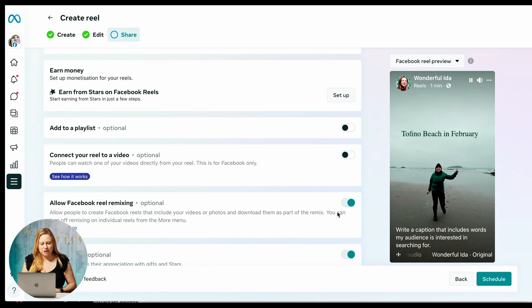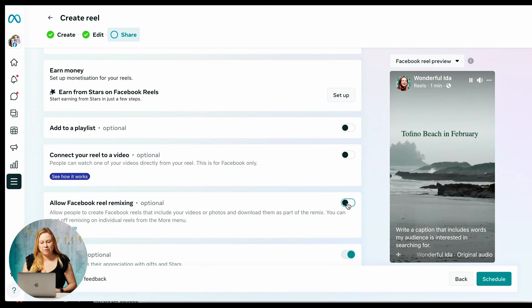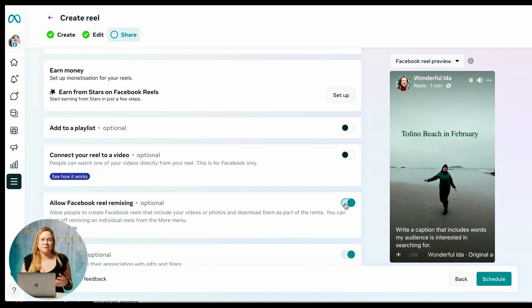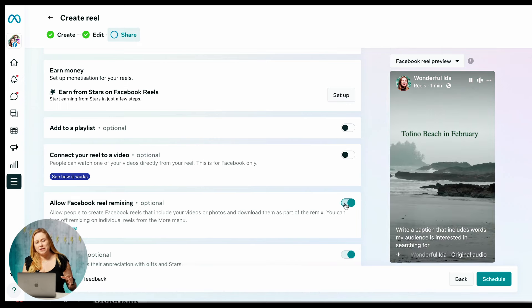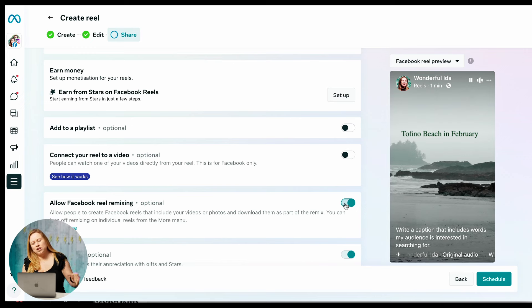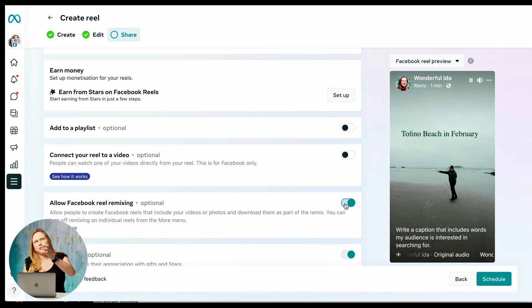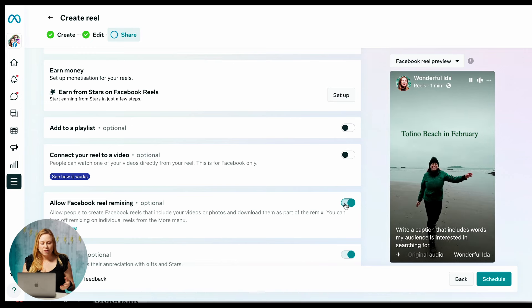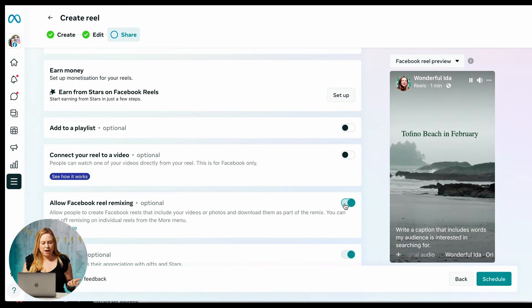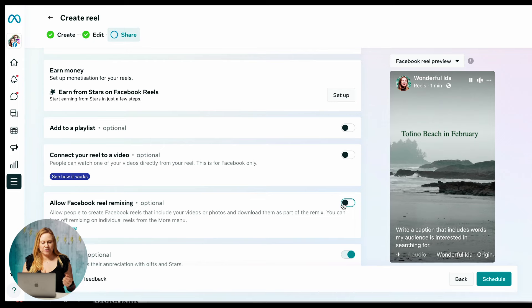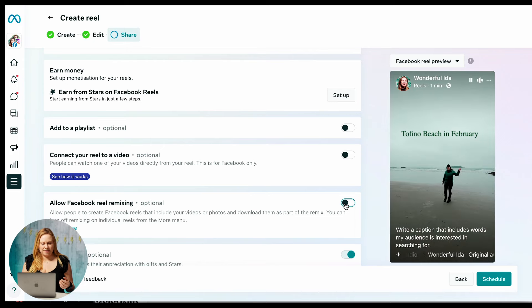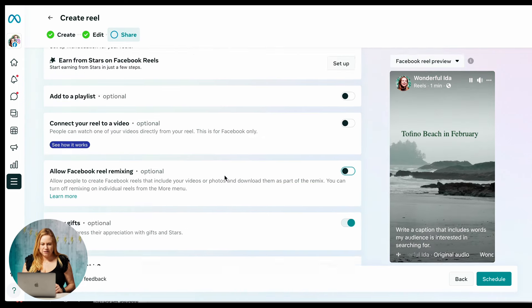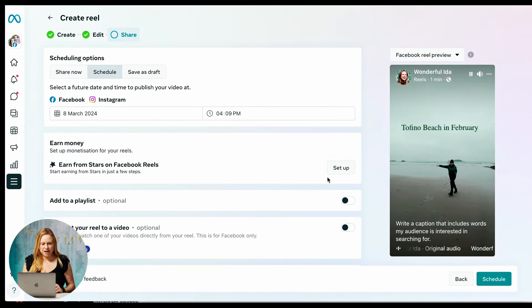And then I can also not allow people to remix. If you allow them to remix, it just means that you allow them to use that reel, share that reel into their reel and then maybe share something else or just share the reel itself. So if you don't want anyone to share your reel, just make sure that that is turned off. And then once you're done, you have your times, you can just schedule and then your reel is going to post by itself.